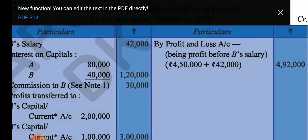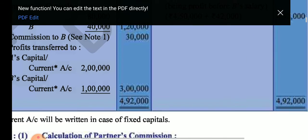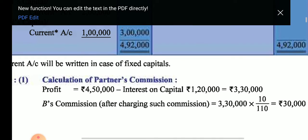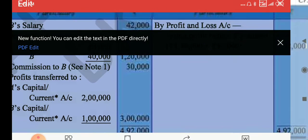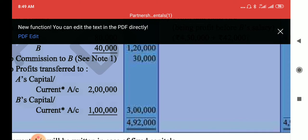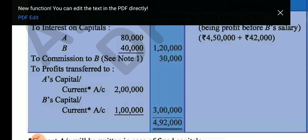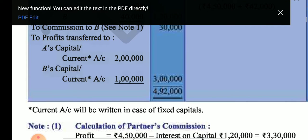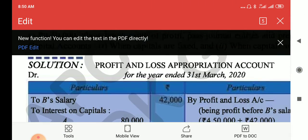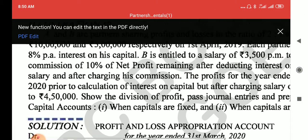The remaining amount is 4 lakh 40,000 minus 1 lakh 20,000, giving 3 lakh 30,000. Applying 10 upon 110 on 3 lakh 30,000 gives commission of 30,000. We show this 30,000 and then take the difference between debit and credit. The difference is 3 lakh, which we divide in ratio 2:1 — A gets 2 lakh and B gets 1 lakh.